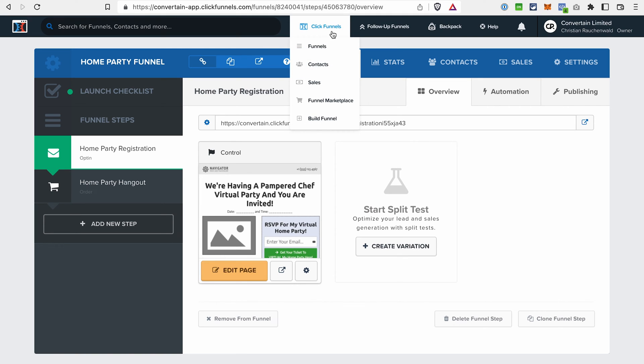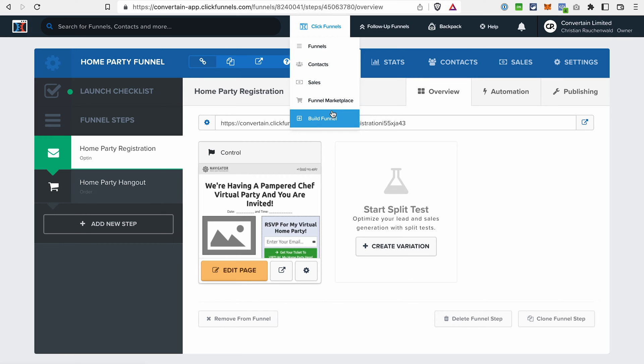Now let's move further and compare the features of ClickFunnels 1.0 and ClickFunnels 2.0. I will go over the features that we had in ClickFunnels 1.0 and see if we have them in the new platform. The focus of ClickFunnels 1.0 was mostly on funnels. While in ClickFunnels 2.0, funnels also play one of the main roles, but the platform aims to become more than just a funnel builder and offer all the tools you would need for your online business in one place.